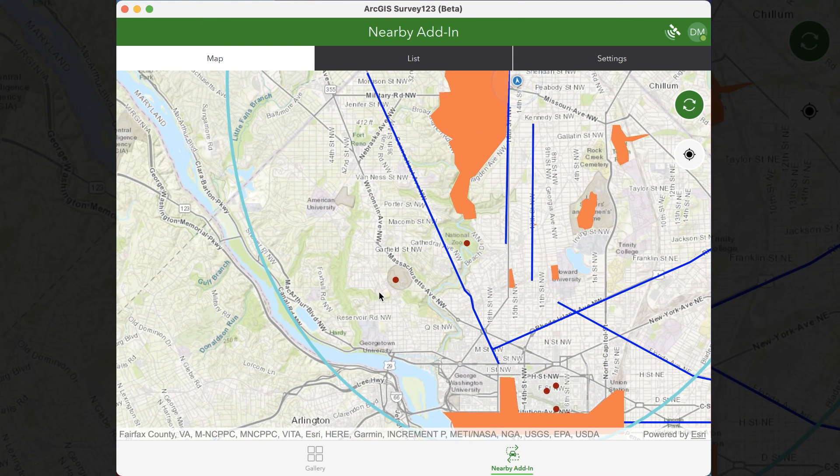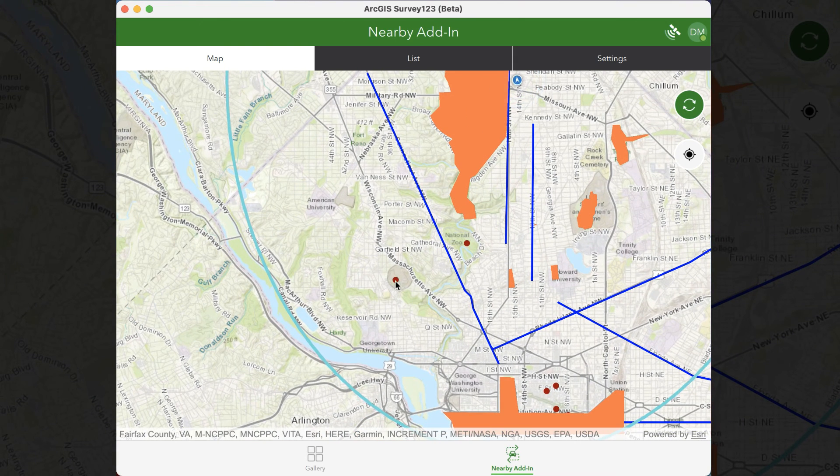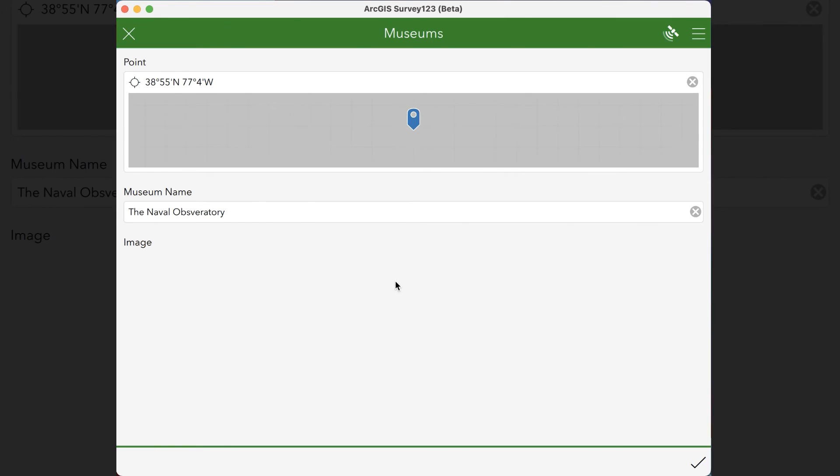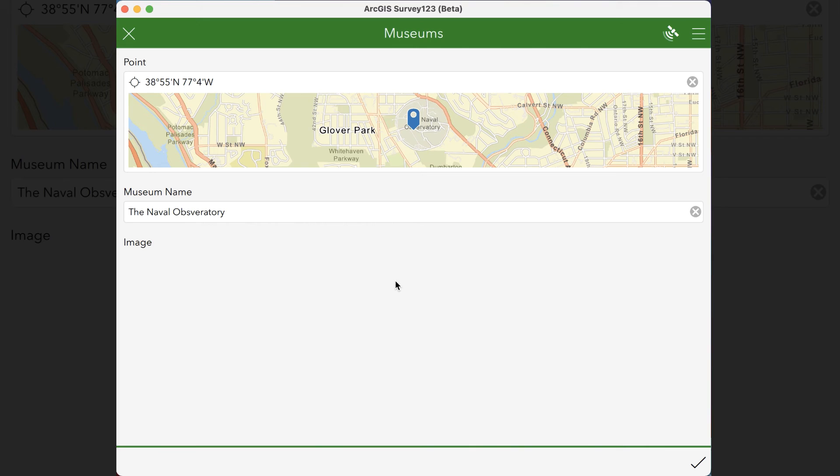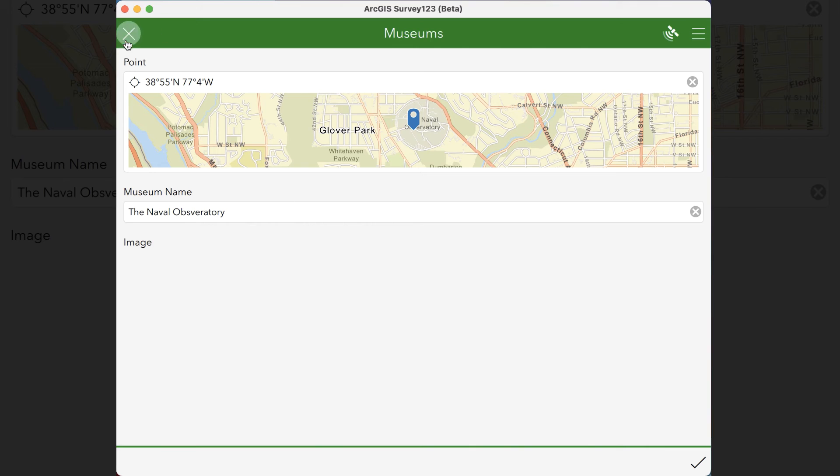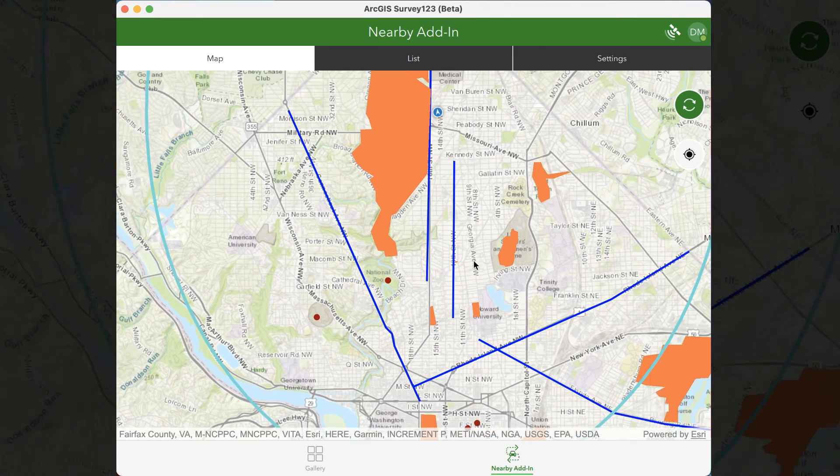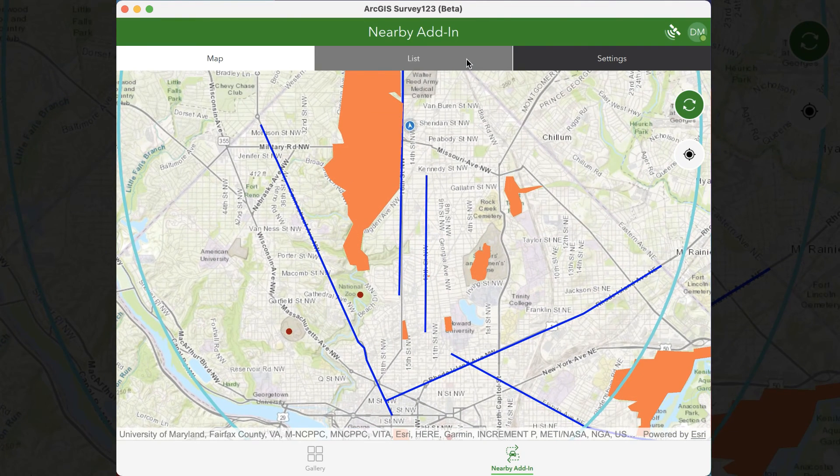And just like the polygons, you're able to click on them directly and edit their data. They also show up in the list view as well.